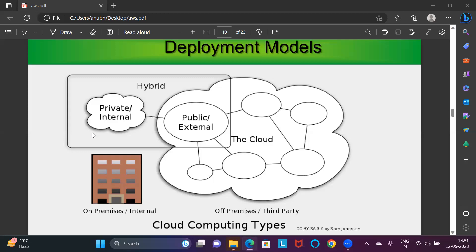In a public cloud, all of us can create accounts and start accessing services with no limitation, except that you can't enter my space and I can't enter yours. For example, with Gmail, you can create an account and I can too, but without knowing your ID and password, I can't log into your account, and vice versa. This is a public cloud.